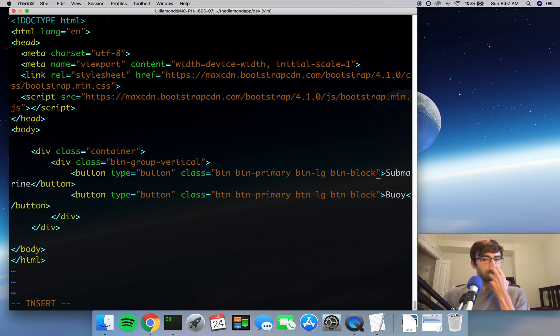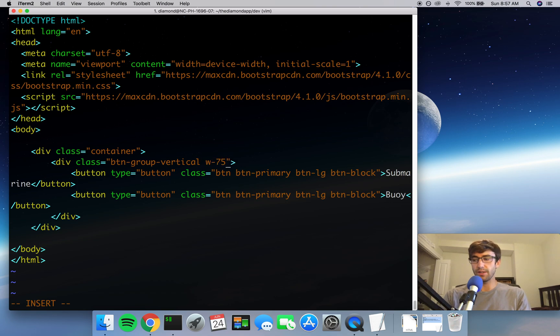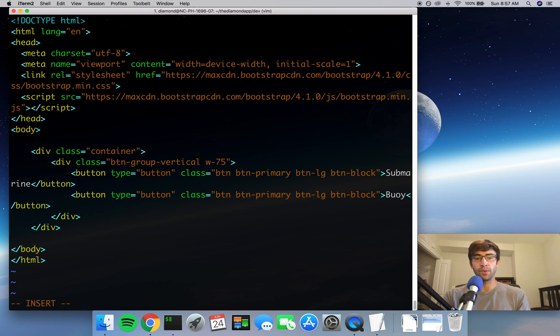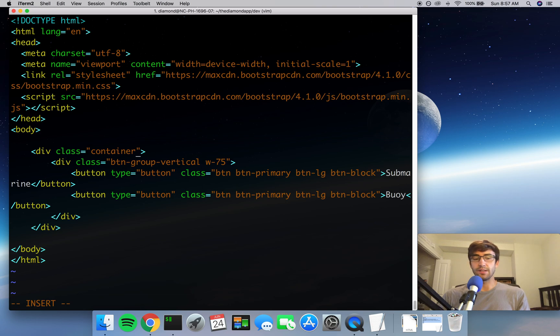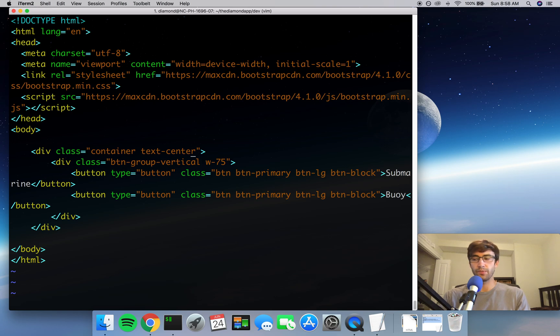And in order for the btn-block to work, we have to add to the button group another class called w-75. And this w-75 means the element, the HTML element, which is the button-group-vertical, is going to take up a width, hence the w, of 75% of its parent. So its parent is the container. And like I said, we want to make all the buttons centered on the page, so we'll add the text-center class to the container.